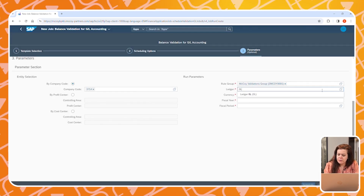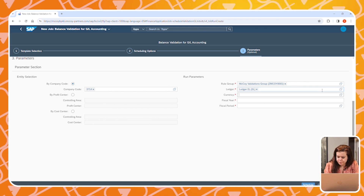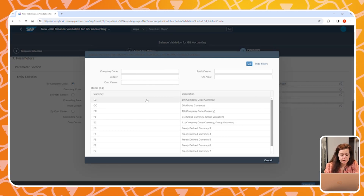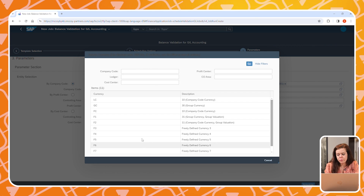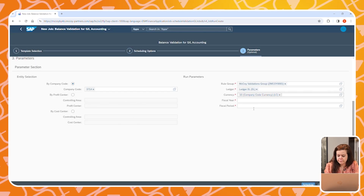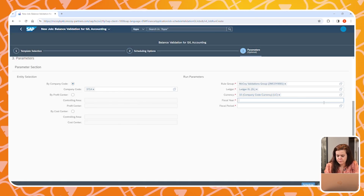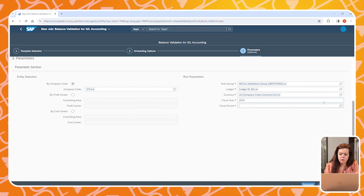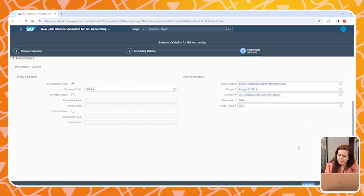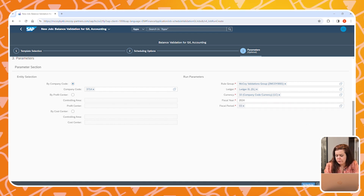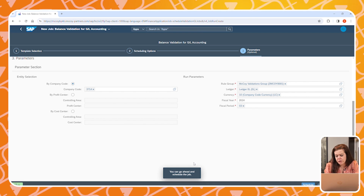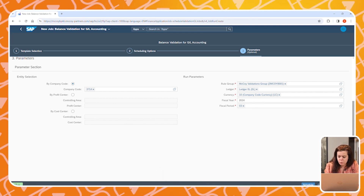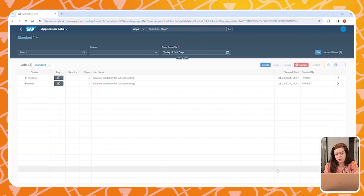At the right side of the screen, we have to set the parameters for our job. We can choose a group of rules — this group consists of validation rules. Let's select one ledger, pick a currency such as the company code currency, and specify a fiscal year and period for this job. When done, we can hit Check to verify our entries, and then go ahead and schedule the job.